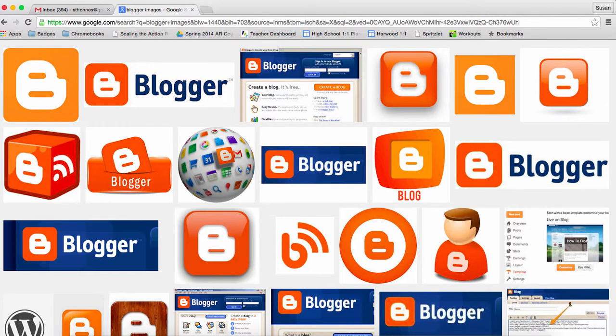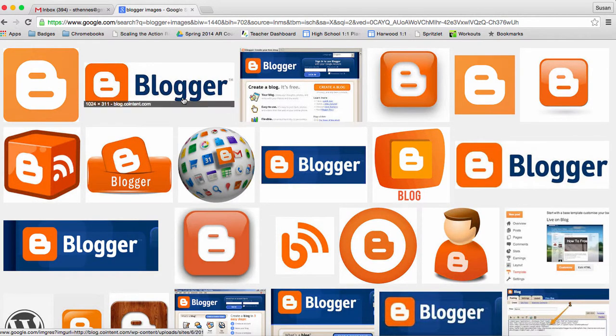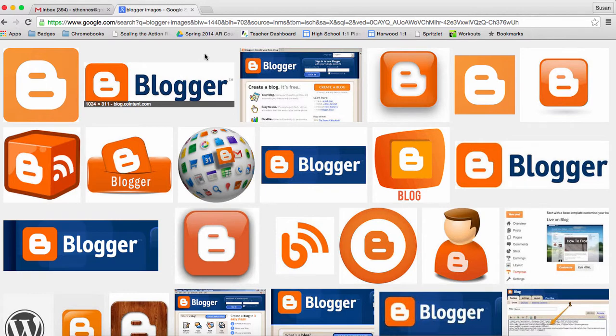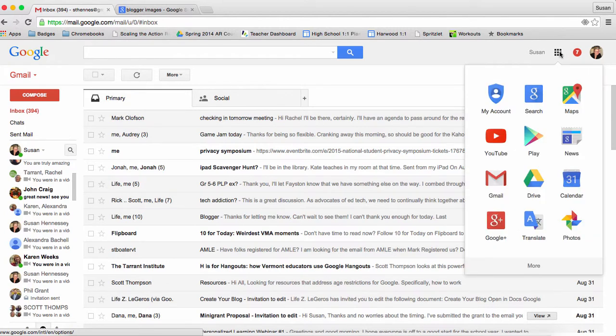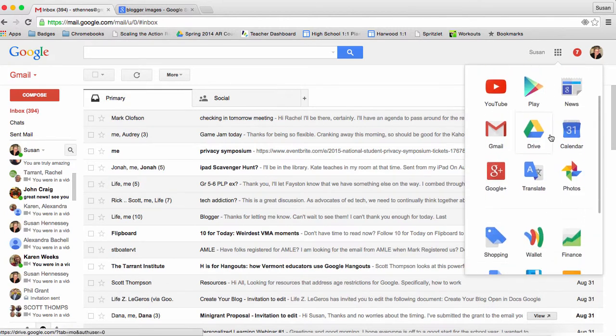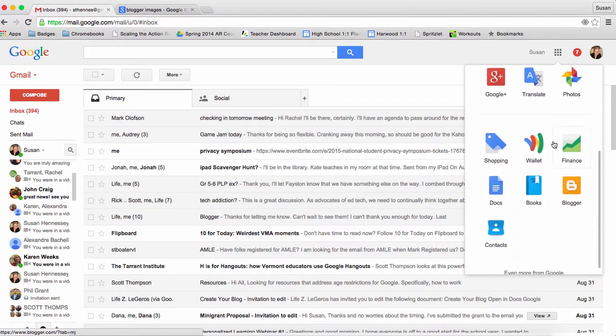Here's how to set up your blog in your Blogger account. There are a number of ways to get to that when you've logged into your Google account. One of the ways to do so is to come over to your Gmail and come to the waffle and look for that Blogger icon.